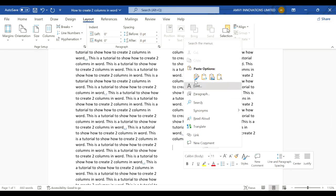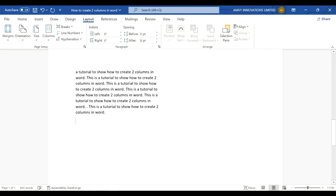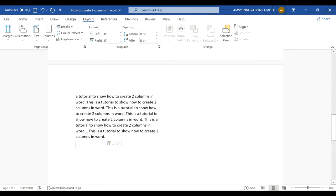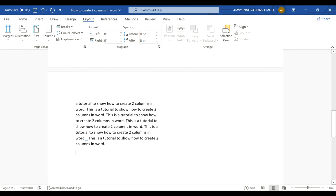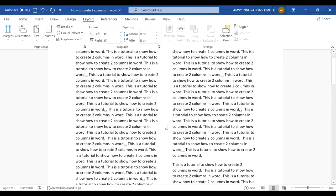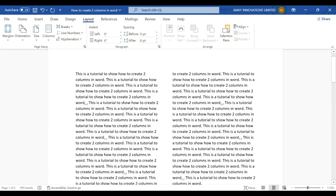you'll see it has moved to the first column in the next page. You'll notice you now have two columns in your Microsoft Word document. This is an easy way to create two columns in Microsoft Word. Hope you liked this video, thank you!